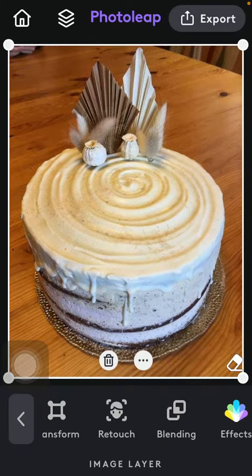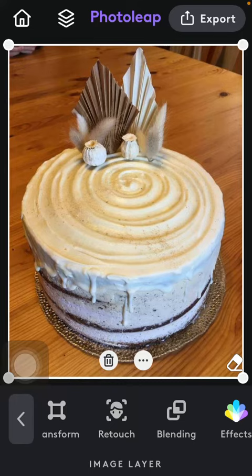That's how you can use these retouch functions on the Photoleap application. That's pretty much it for this video, guys. See you in the next one. Bye bye.